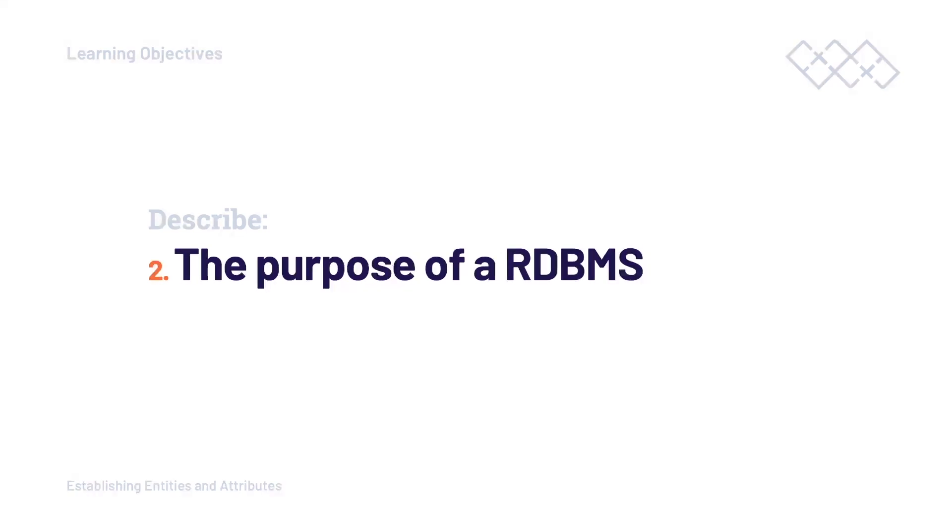It is difficult for us to discuss relational databases without also introducing the relational database management system. Therefore, in this tutorial, we will also introduce and learn the basics or the basic purpose of relational database management systems.